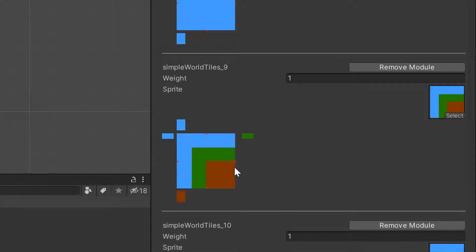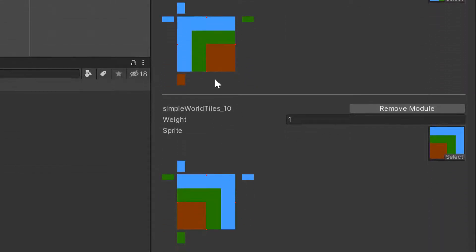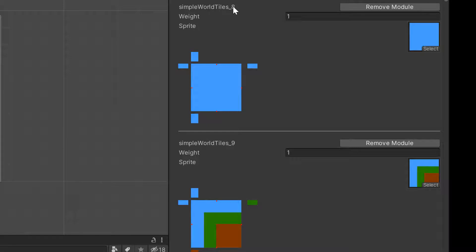You can see that there are four red dots on the edges, which signify where the sprite is being sampled along each edge. The idea is that this module can only exist next to another module that has the same color pattern along any corresponding edge. So for the right edge, the sampled color is green — this means it can only live in a slot where there's still a possibility that the right neighbor module could have a green left edge. For example, it could live to the right of Simple World Tiles 10 because the green edge lines up, but Simple World Tiles 9 could not live to the right of Simple World Tiles 8 because the blue does not line up with the green.